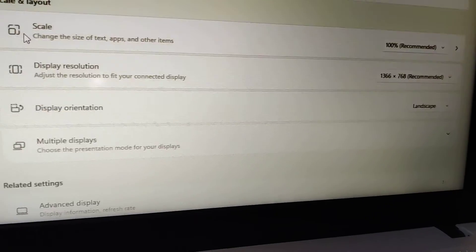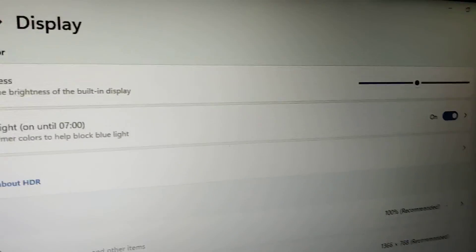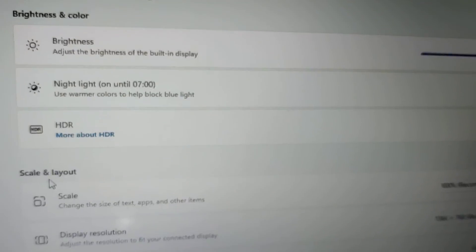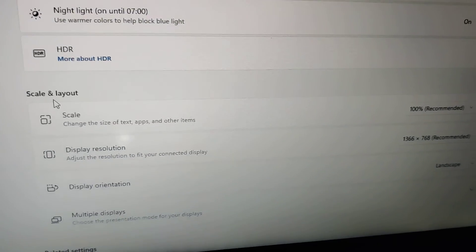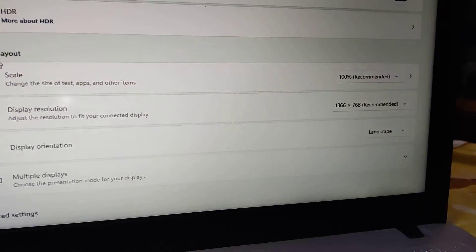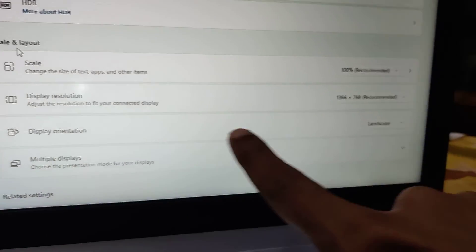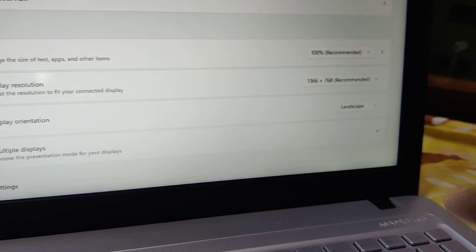When you open Display Settings, you'll see plenty of options like adjusting brightness. Below that, you can see Display Orientation, which is currently set to Landscape.